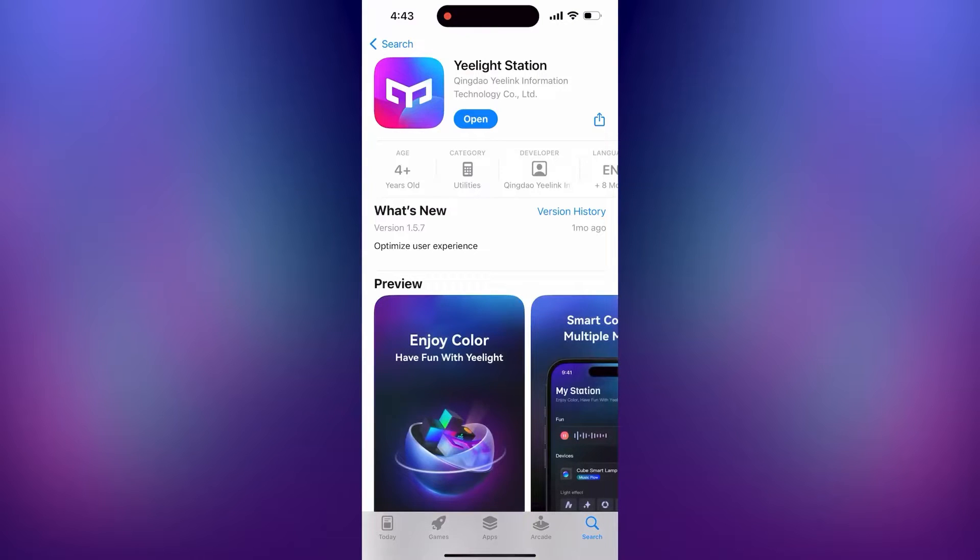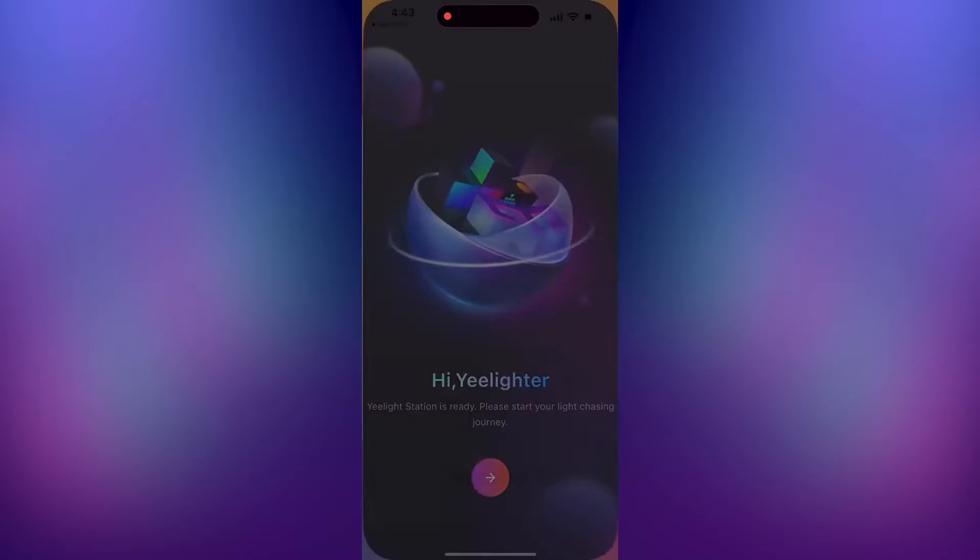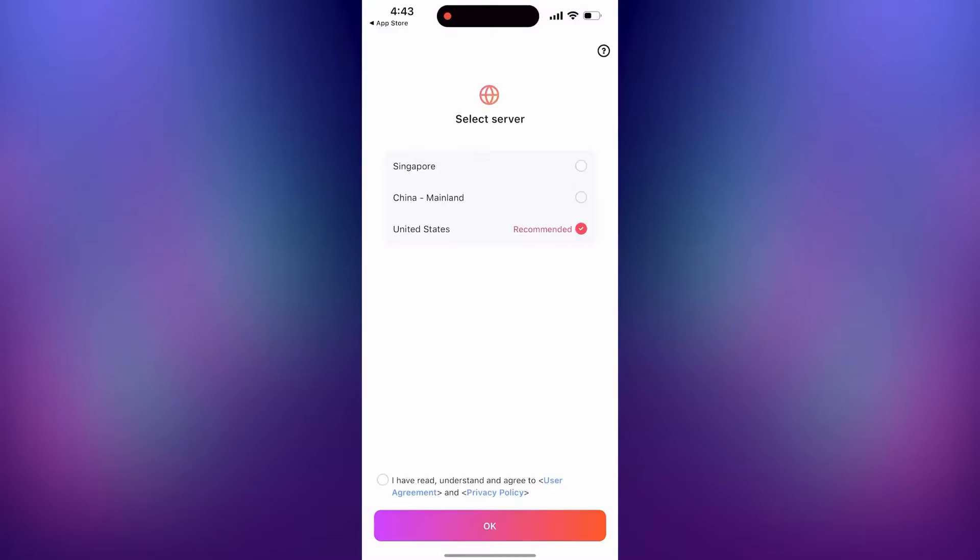Now go to the app store on your phone and install the Yeelight Station app. Open the app and make an account.